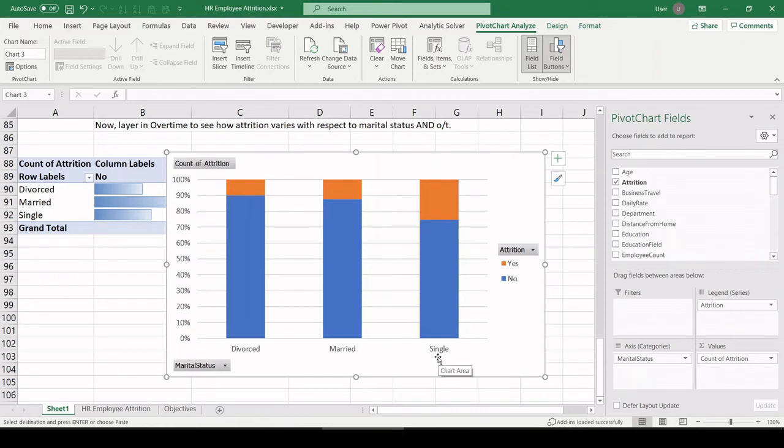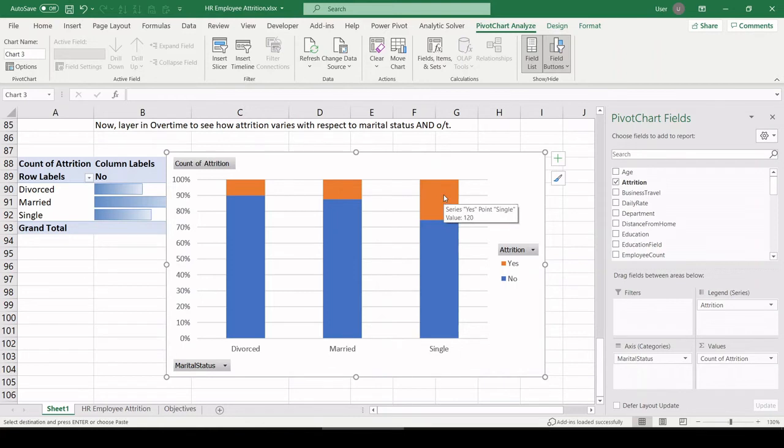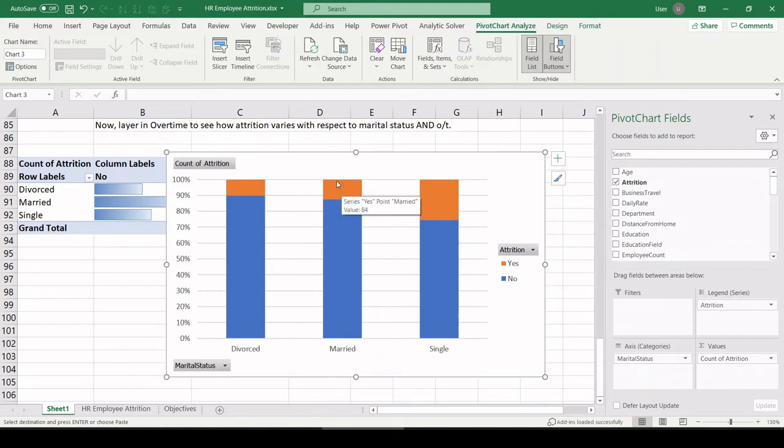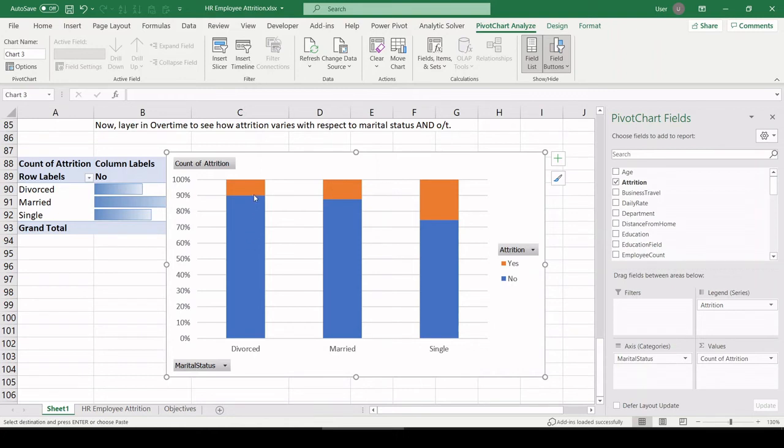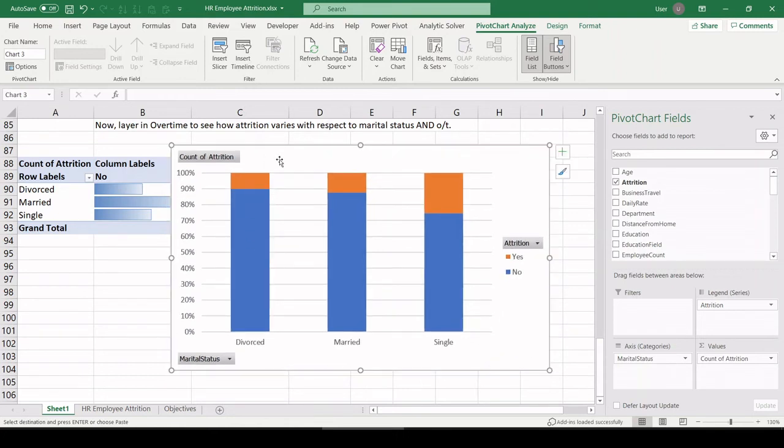If you were single, you had the highest chance of leaving the company represented by this orange portion of the bar. If you were married, you had the next highest percent chance. Nowhere near if you're single, though. If you're divorced, you had the lowest chance of leaving the company.